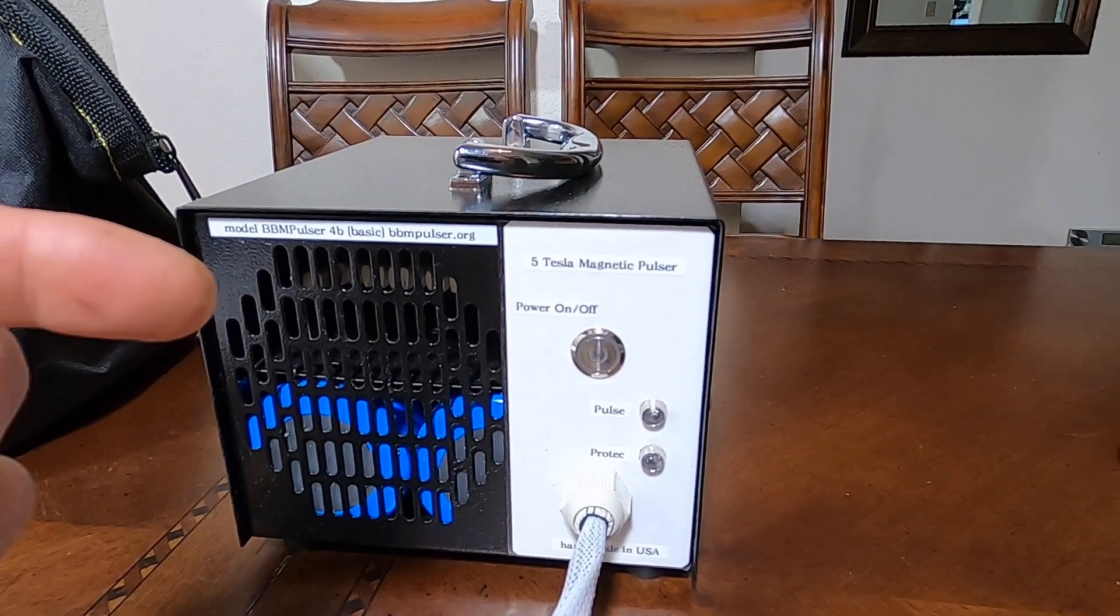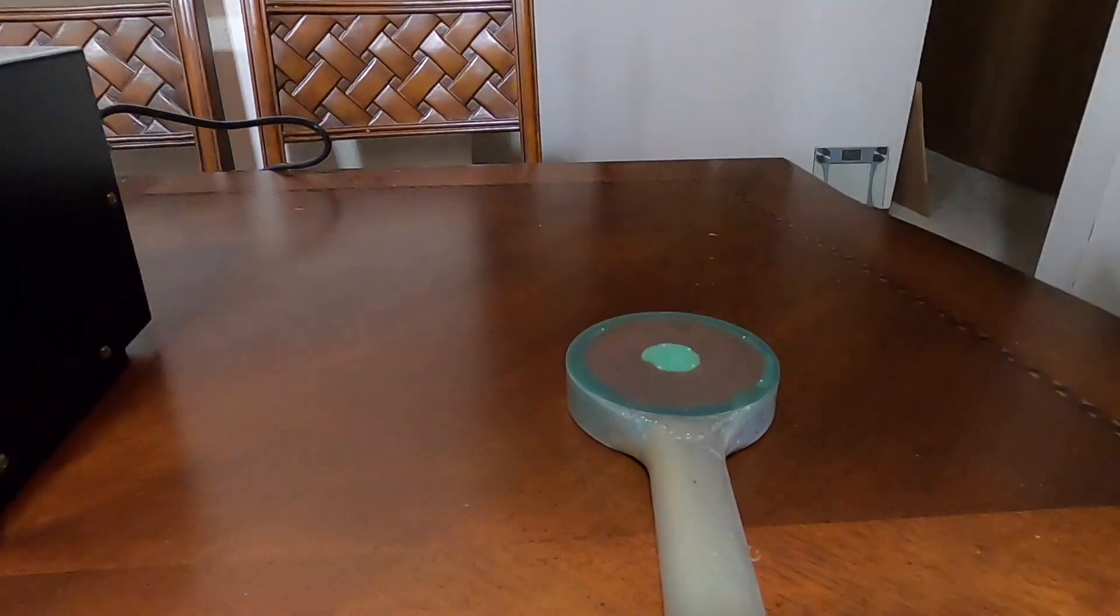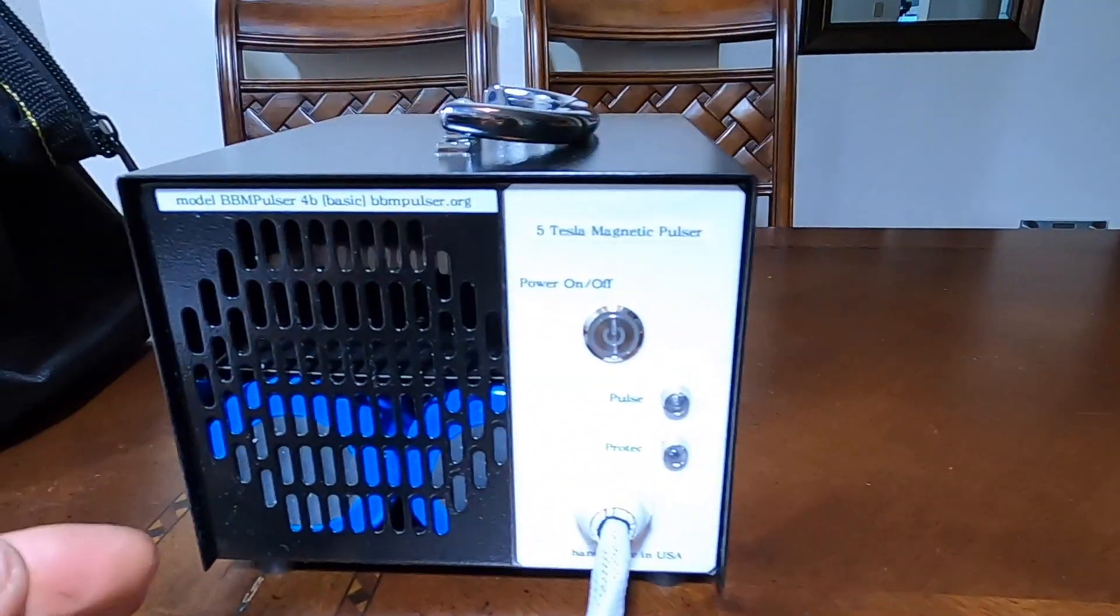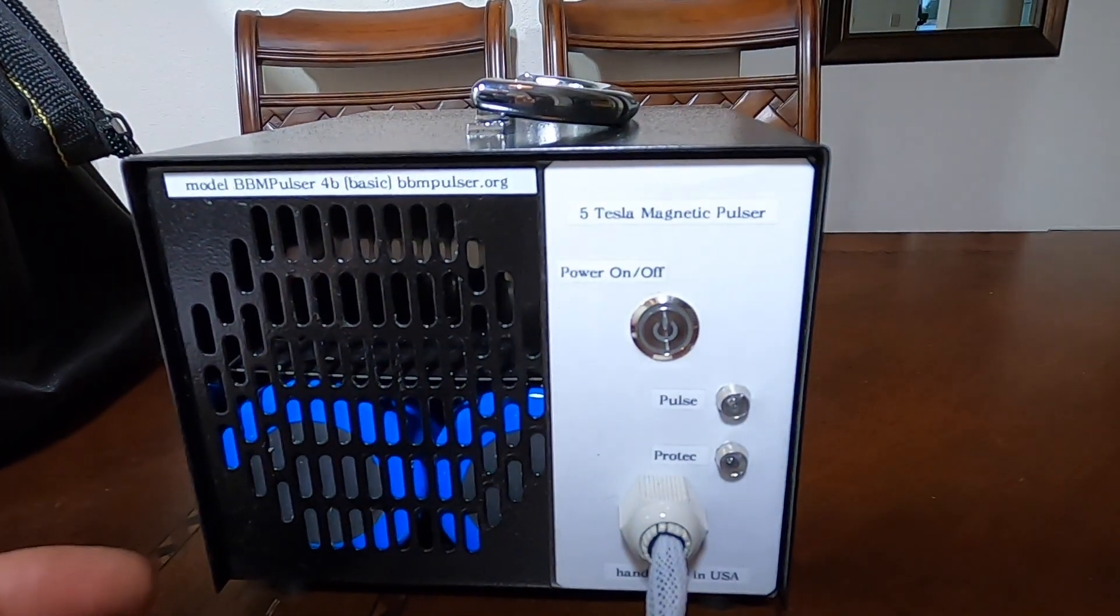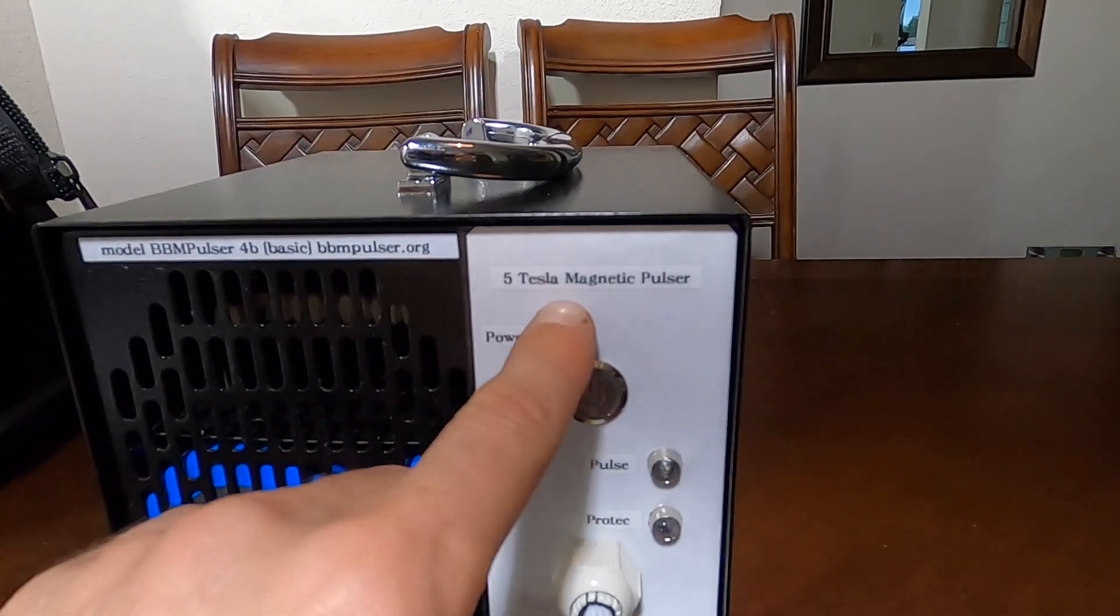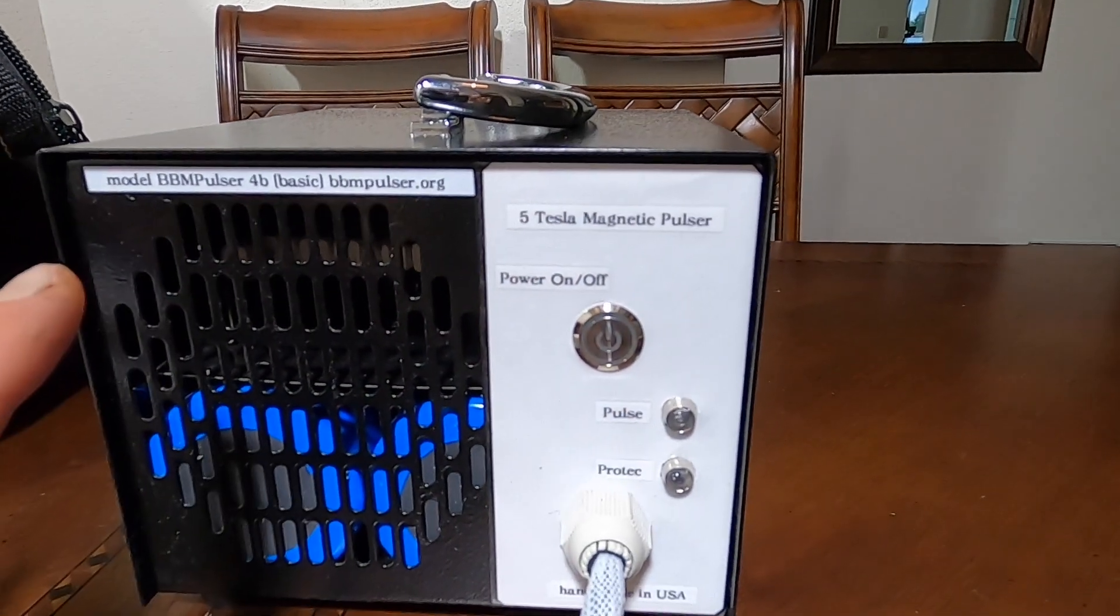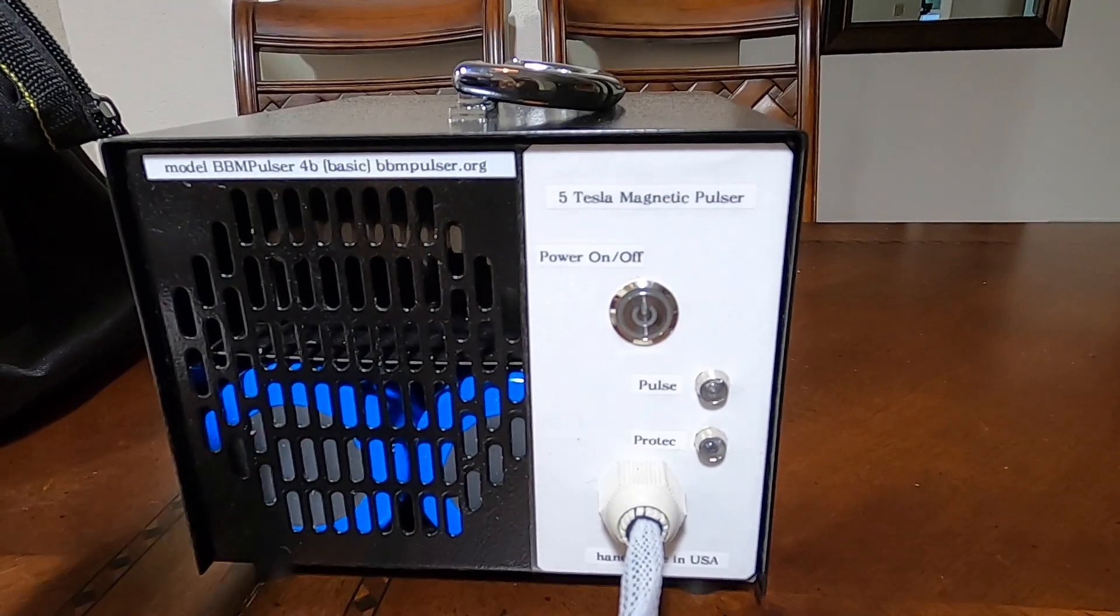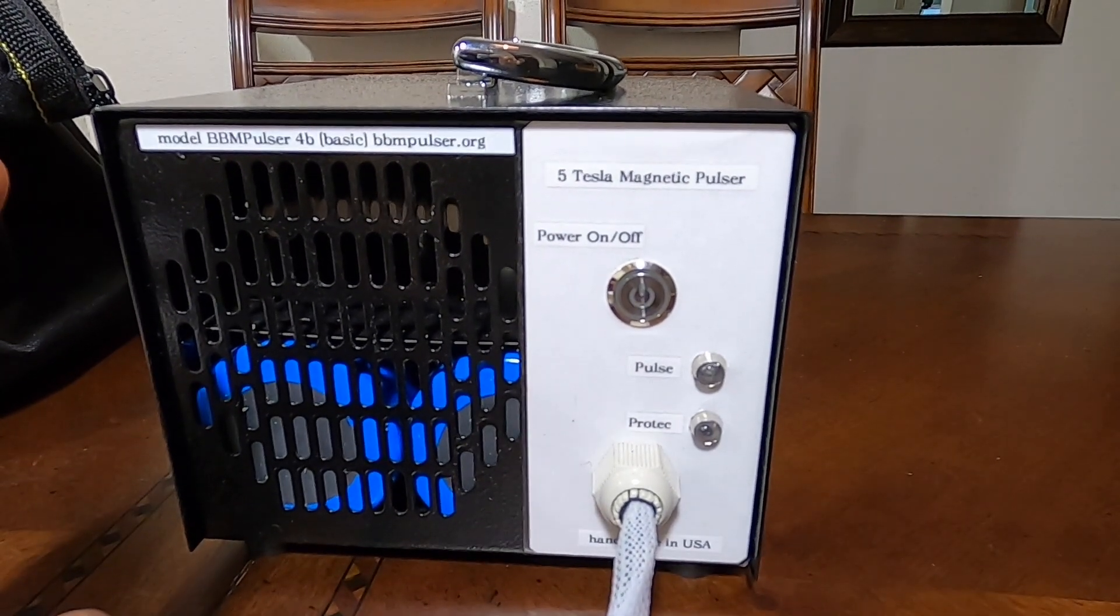And thus producing around five tesla at the surface of the coil. So it's just like it says here, it's a five tesla unit. Yes, it's one of the things that it's not the strongest unit that I offer.